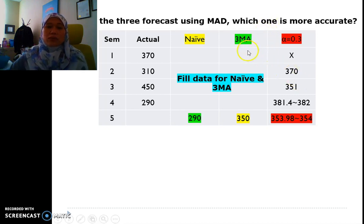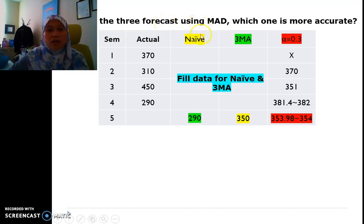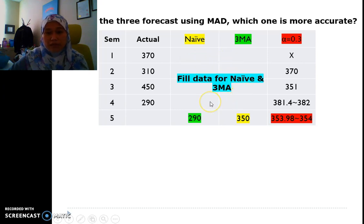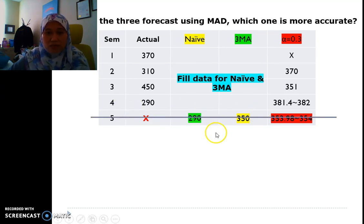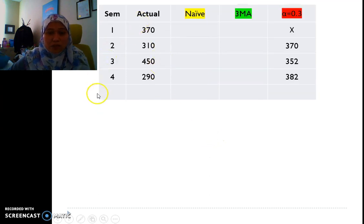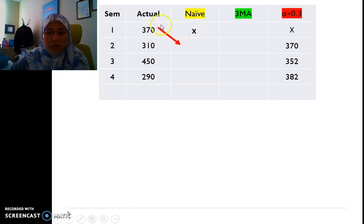Now we answer the final question: compare the three forecasts using MAD. We use the data calculated earlier, but for error measurement we need to fill in all available data. Semester 5 is excluded from error measurement because there is no actual data for it. After removing semester 5, we start filling in the naive forecast errors from semester 2 onward.